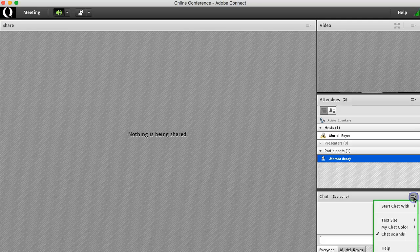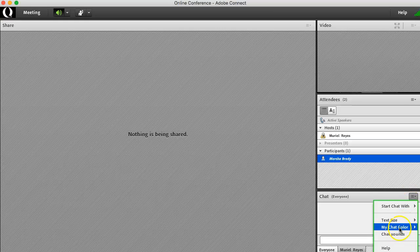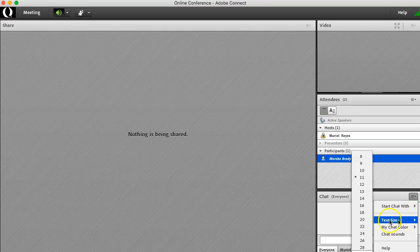In the pod options, you also have the ability to enable chat sounds or disable them. You can also choose a color for your font. You may also choose a text size.